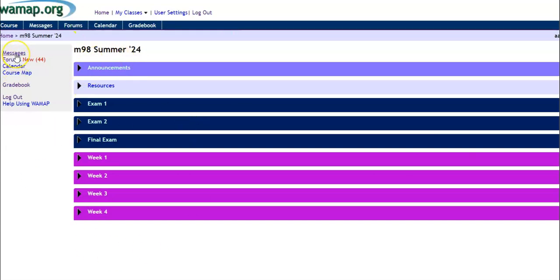Over here you have messages where you can message people. This is where you can get at forums. This is the calendar for the course. And this is your gradebook where your grading is at.